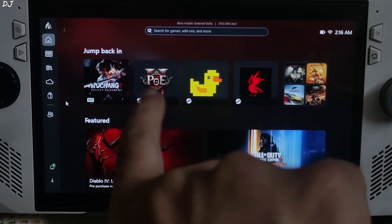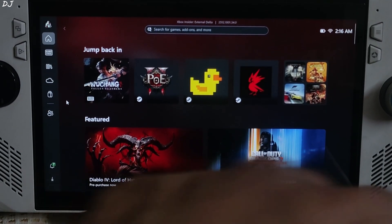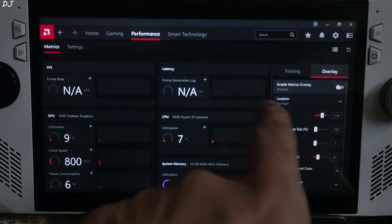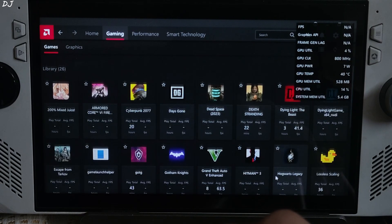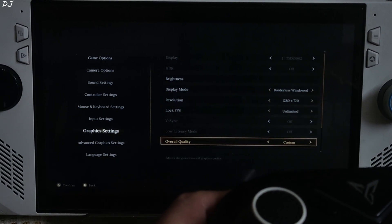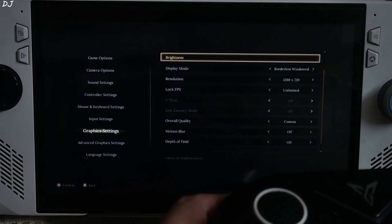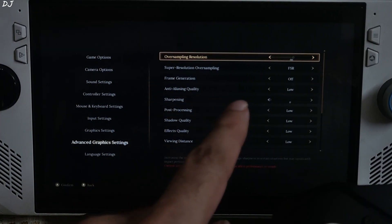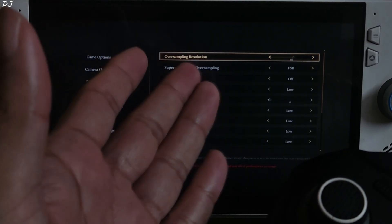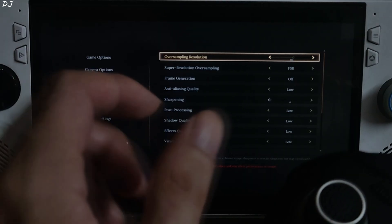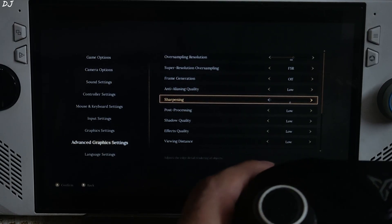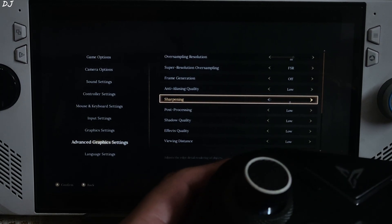I will be running the game in Xbox full screen experience mode. Open Adrenaline software by pressing the hotkey combo ALT+R. I will use the Adrenaline performance overlay to show the performance stats. Click on Performance, then Overlay, and enable metrics. Open the game's Adrenaline profile and launch the game from there. Display mode set to borderless window — required for using XCFG at 720p resolution. Motion blur and depth of field disabled. In Advanced Graphics Settings I have set the oversampling resolution value to 66, which corresponds to the quality preset of FSR. Sharpening level set to zero — OptiScaler sharpens the image, so if you want to adjust image sharpness just use OptiScaler mod.